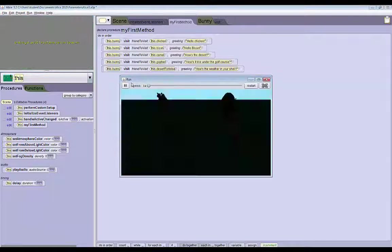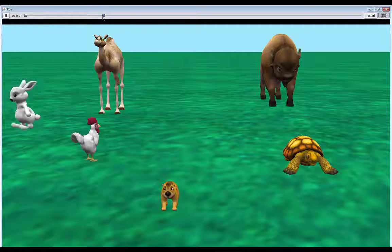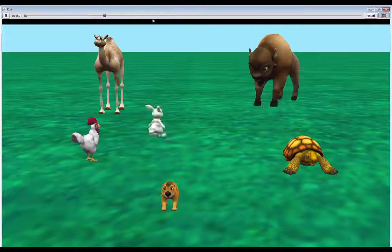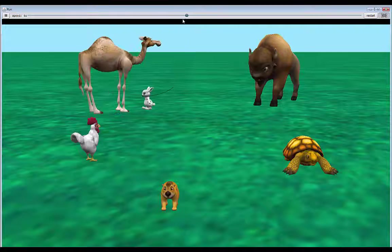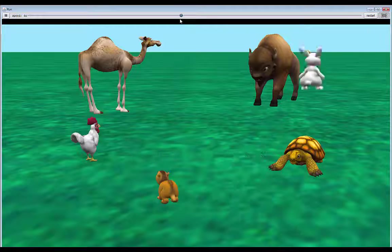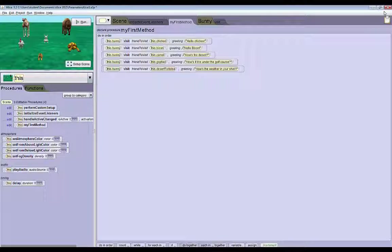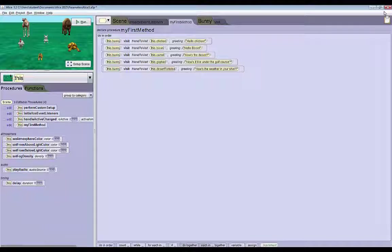So we have all these greetings set. Now if we run this, he'll say 'hello chicken', 'hello bison', 'how's the desert', 'how's the weather in the golf course', and 'how's the weather in your shell'. So that's it — that's all I have for part two. Join me back for part three where we'll add the event that allows us to click on the animals and the bunny will go greet them. Thank you for watching.